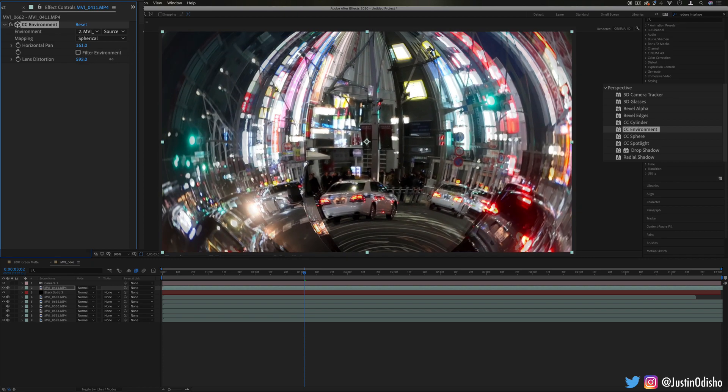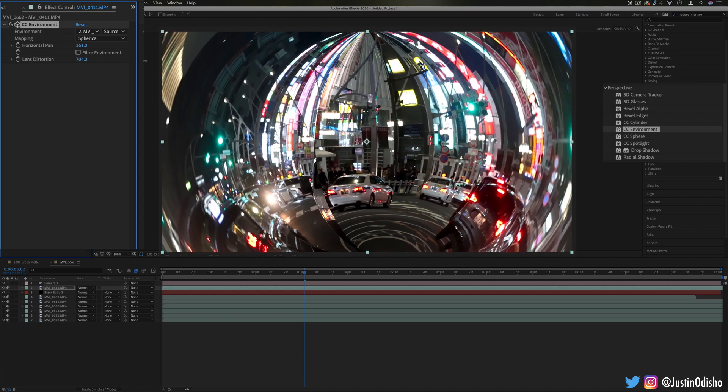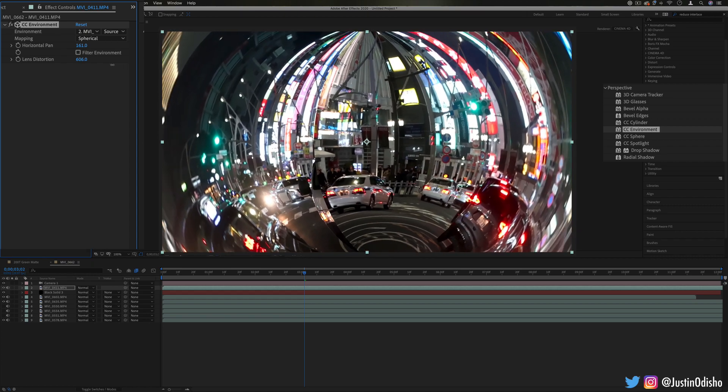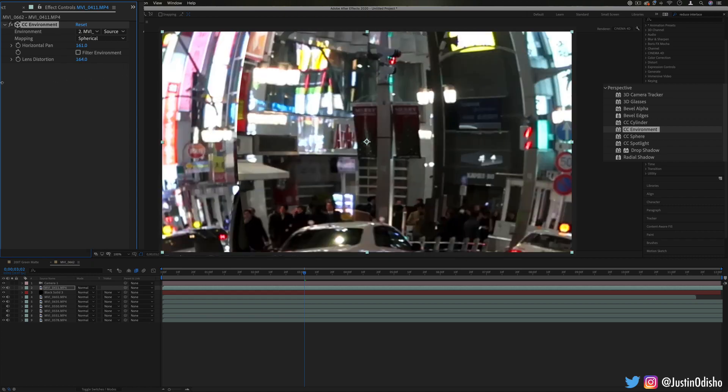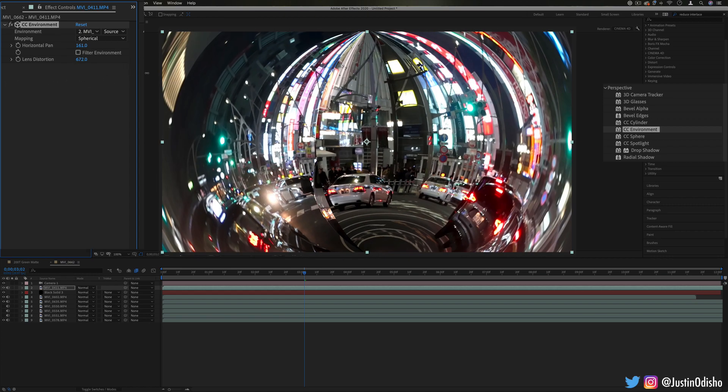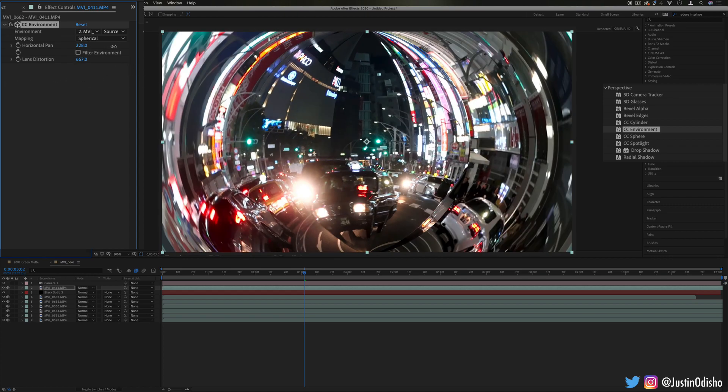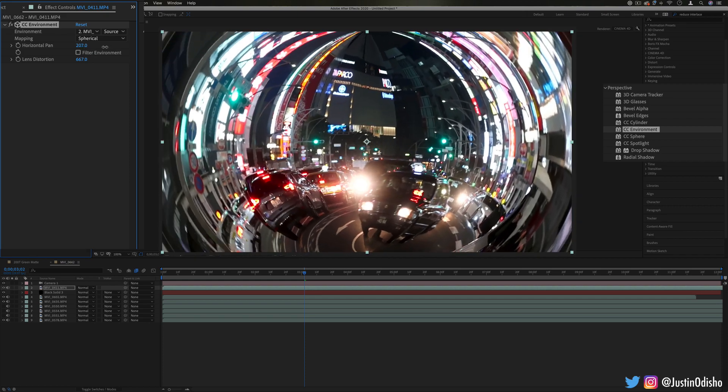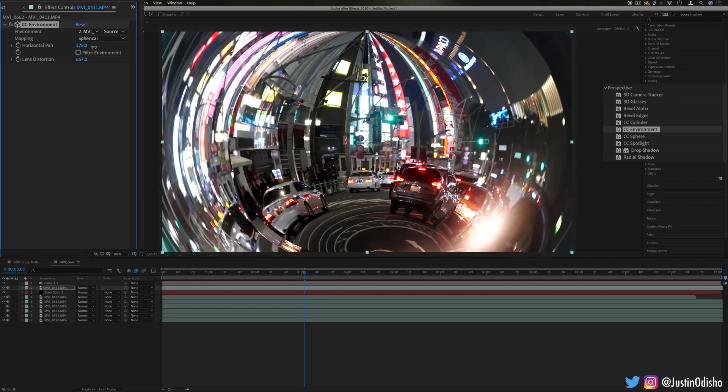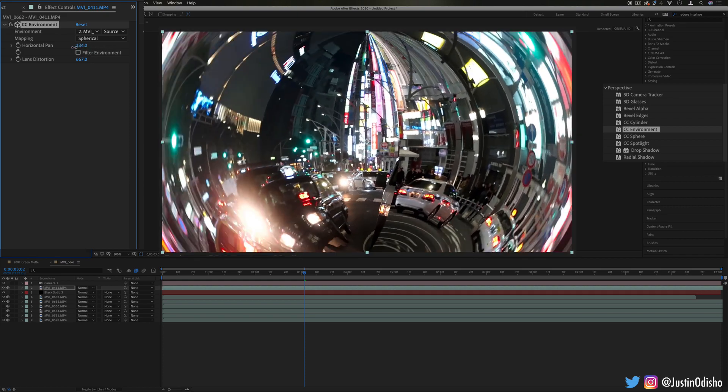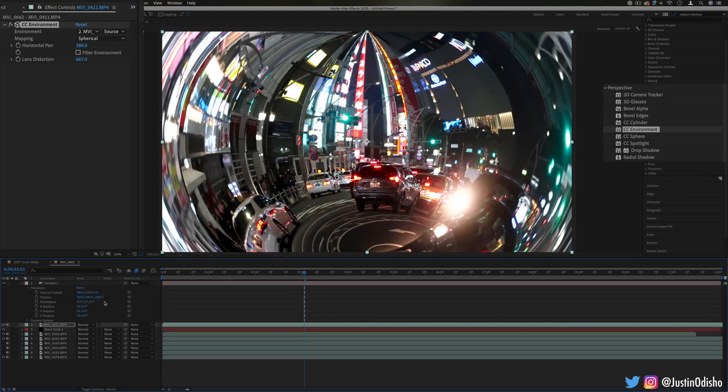Now you do get some interesting spherical distortion, but it can be a really cool way to take a flat image and map it into a 3D sphere